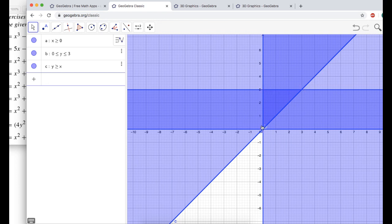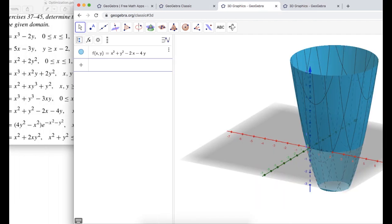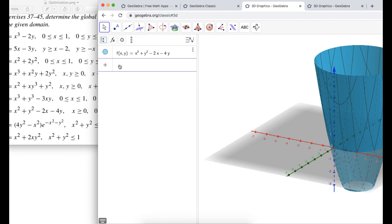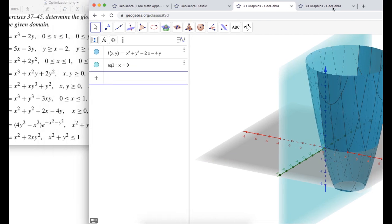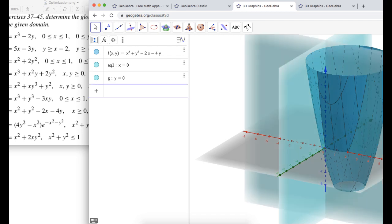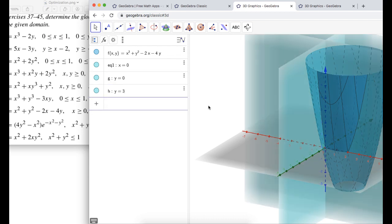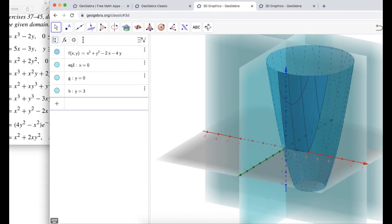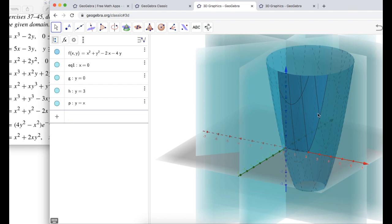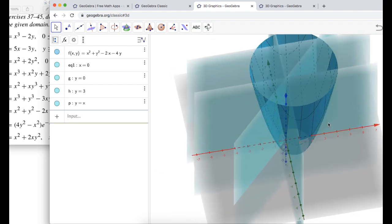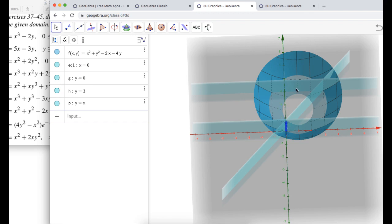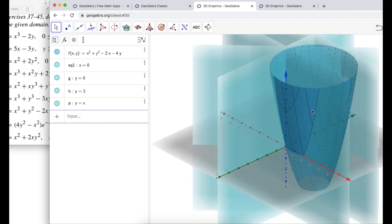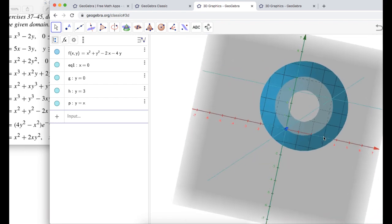Back in the 3D view, I enter the function f of x, y equals x squared plus y squared minus 2x minus 4y. I'll also graph the boundary planes: x equals 0, y equals 0, y equals 3, and y equals x. It's kind of a triangular region — let's start finding the traces.